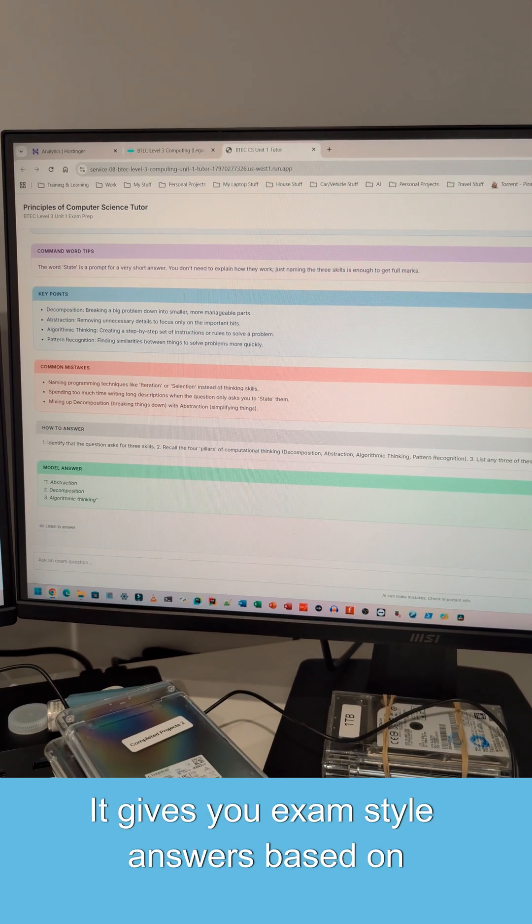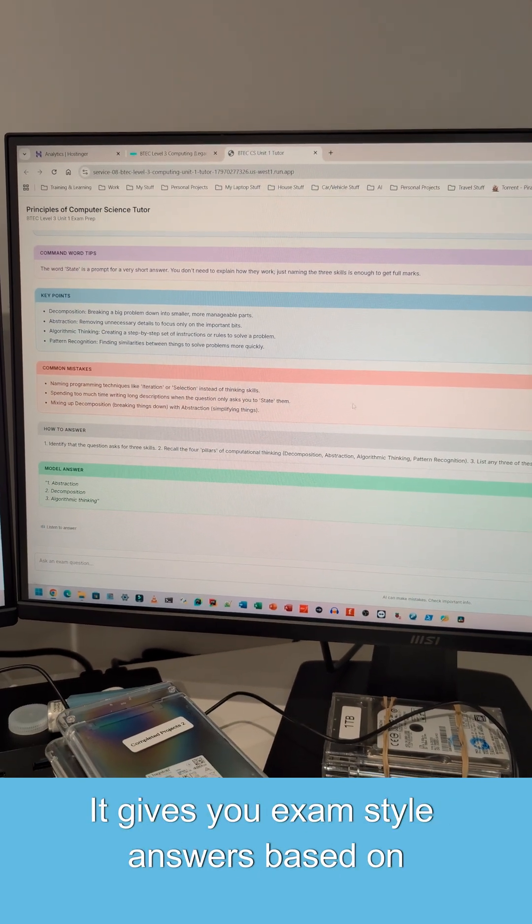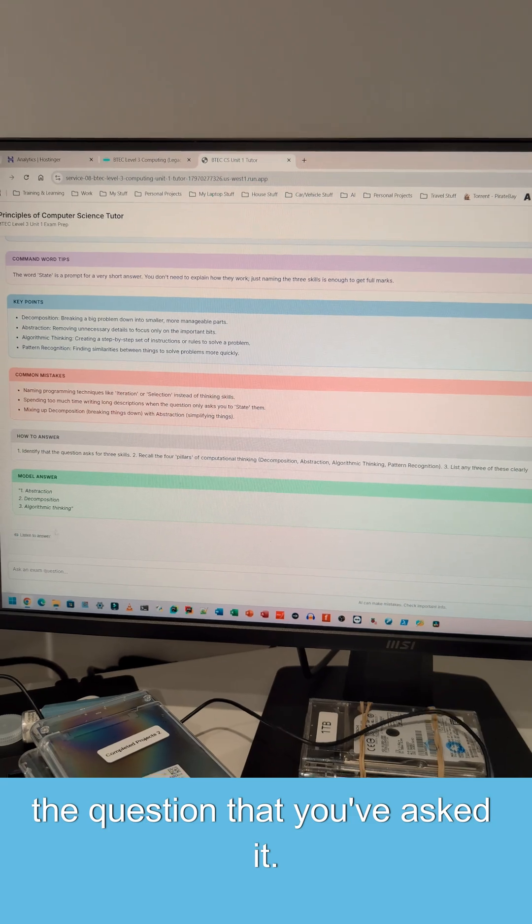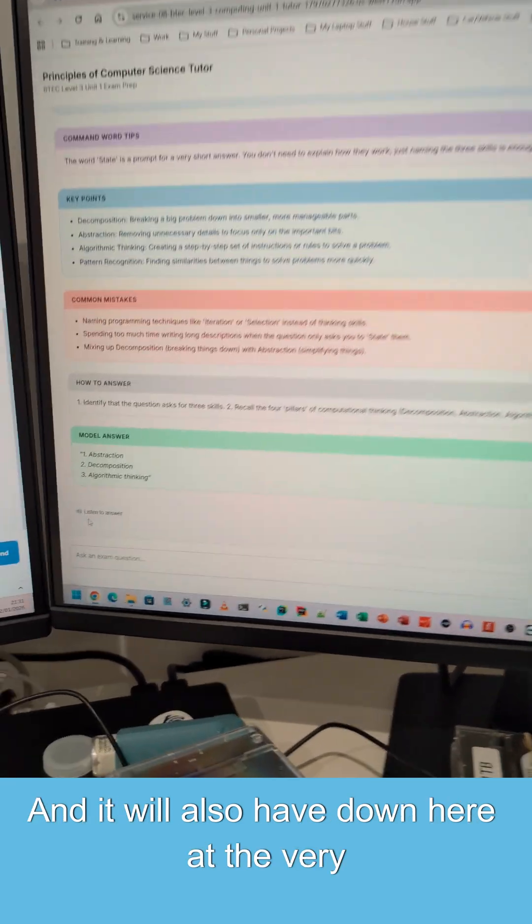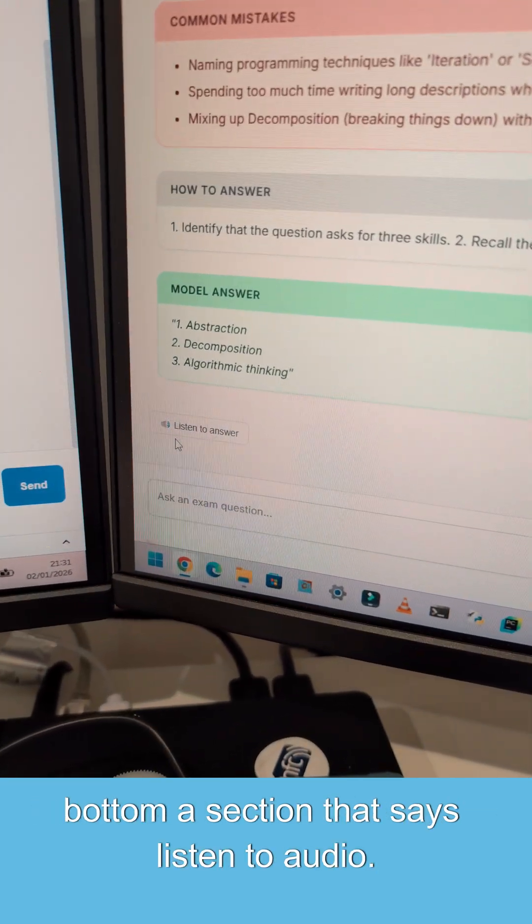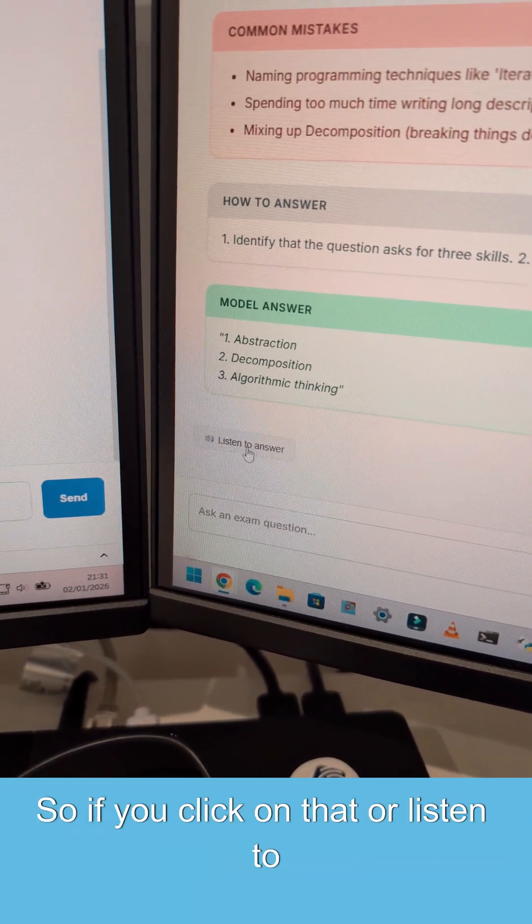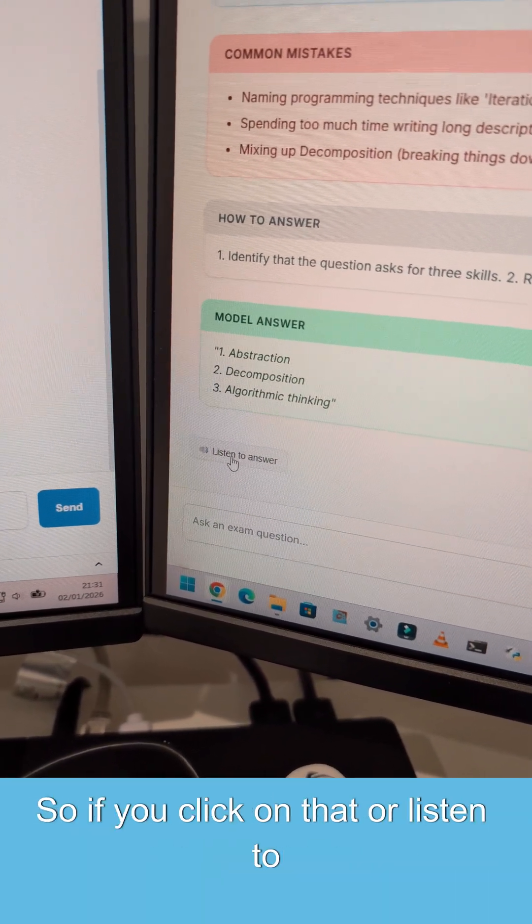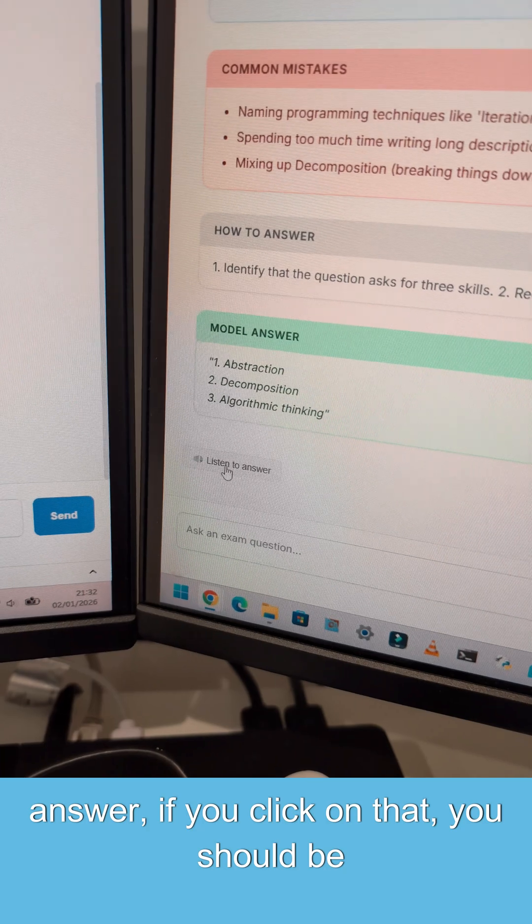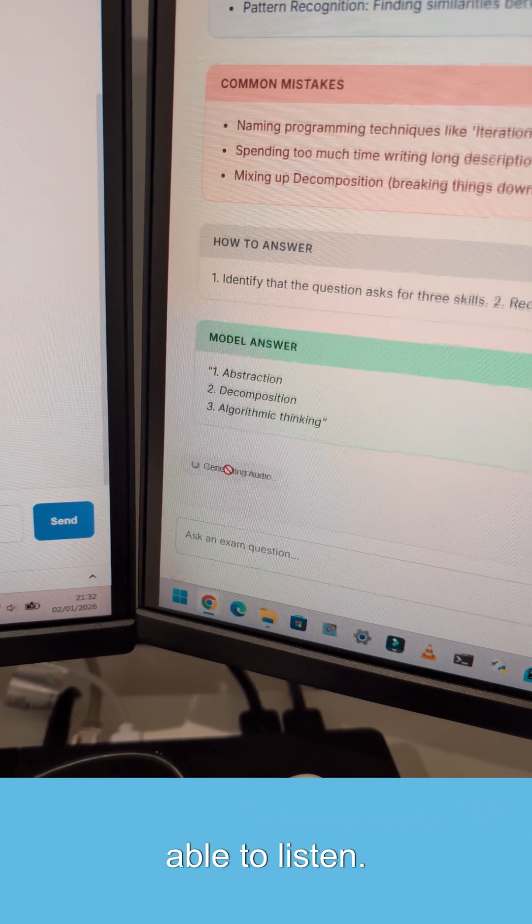It gives you exam style answers based on the question that you've asked it. And it will also have down here at the very bottom, a section that says, listen to audio. So if you click on that or listen to answer, if you click on that, you should be able to listen.